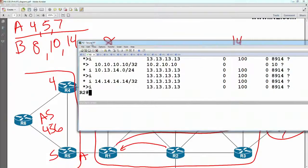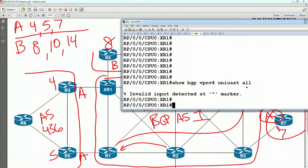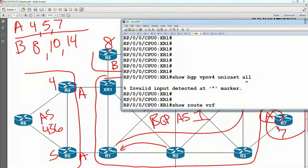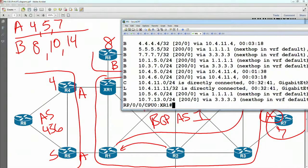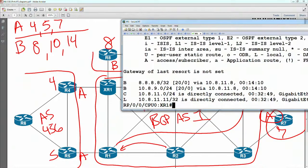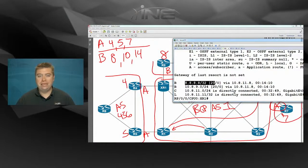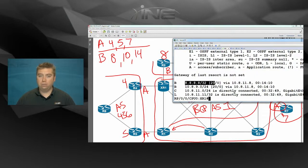Let's see if these are actually getting learned. From XR1's point of view, show route VRF A — it is learning 4, 5, and 7. Show route VRF B — it should be learning 8, 10, and 14. It has 8, but not 10 and 14. This means we need to look at whether the PEs that originated those routes properly exported them into the BGP process.